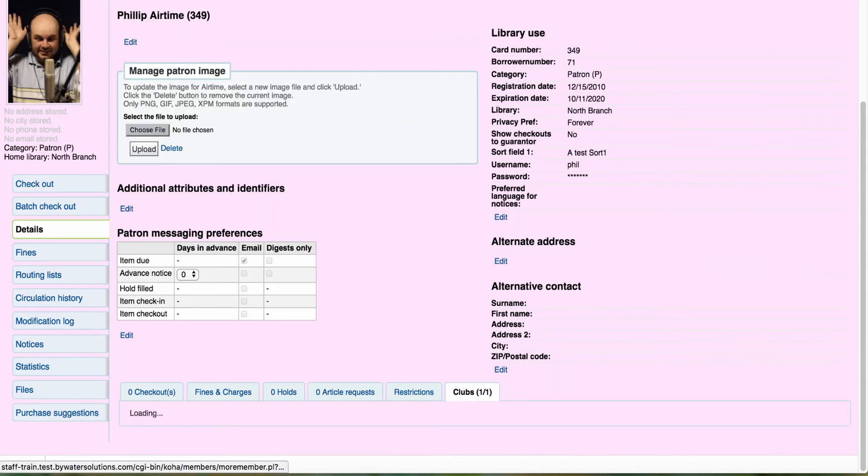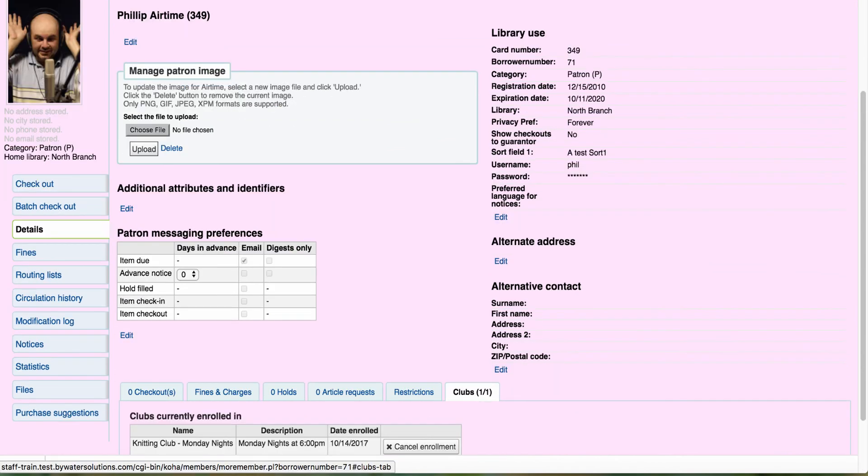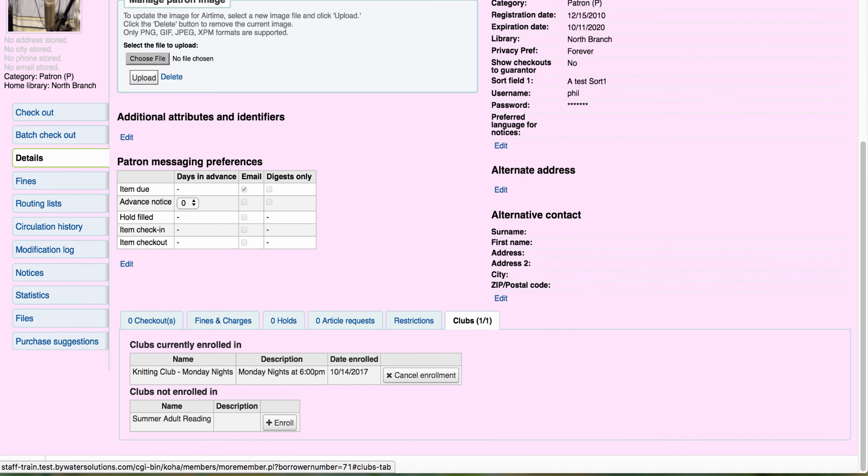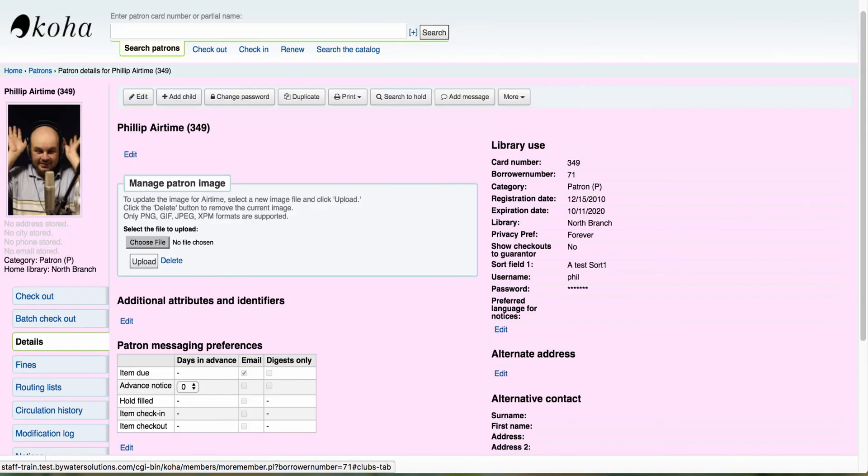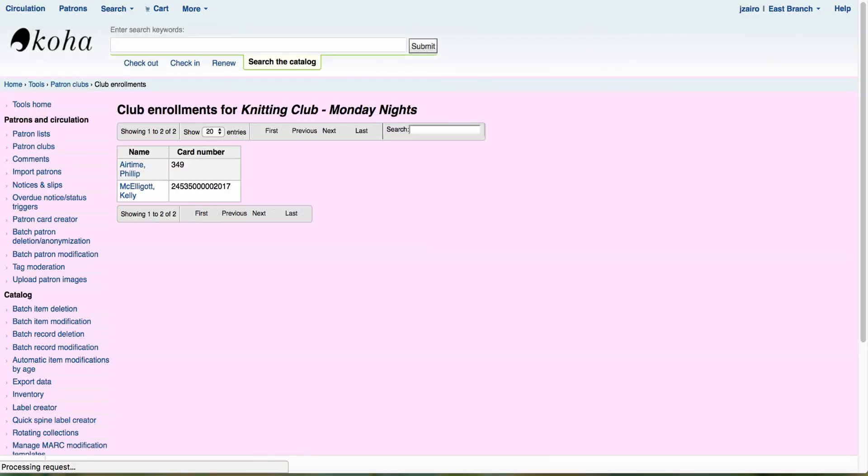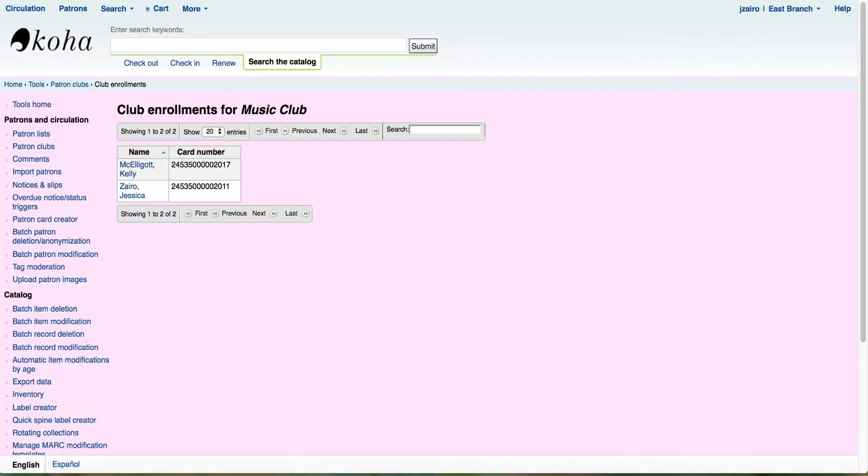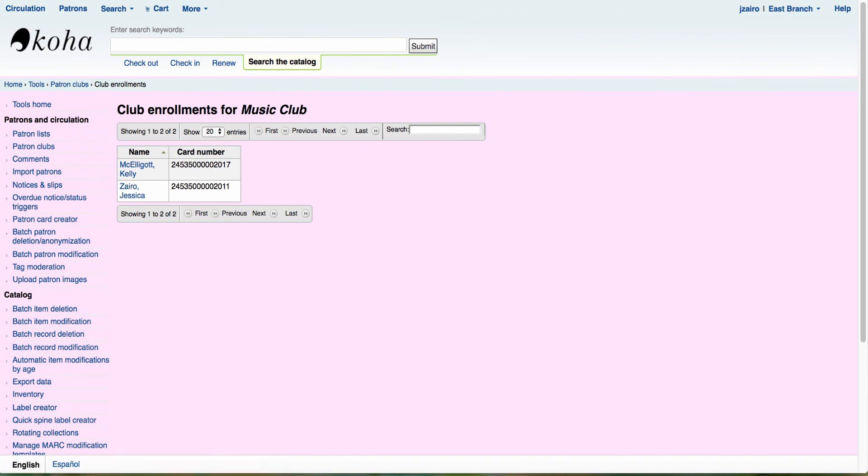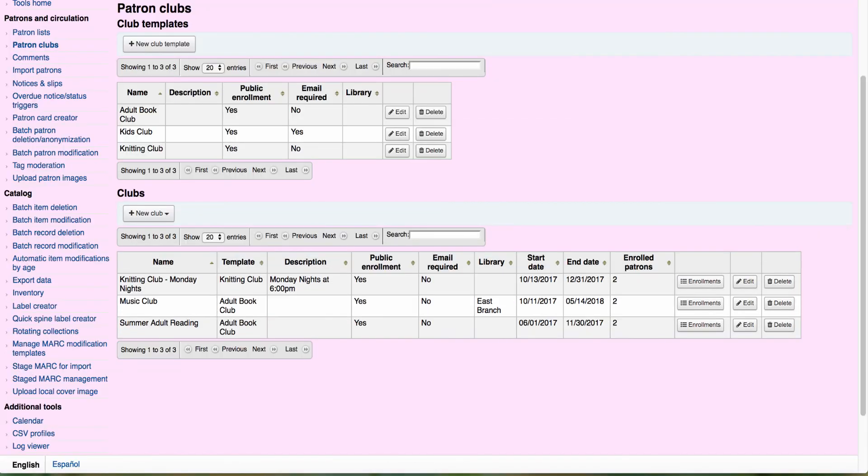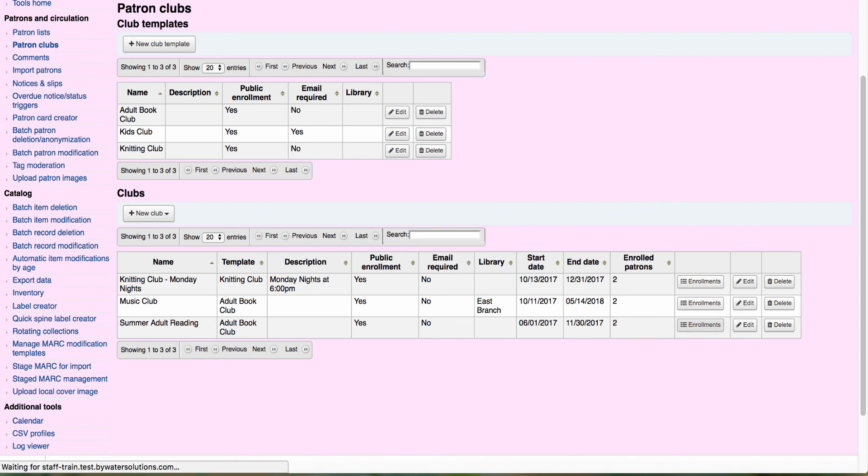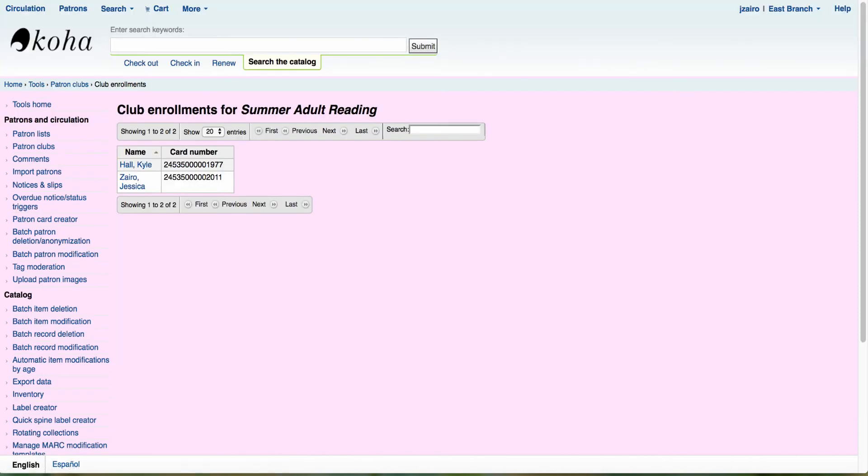And I can keep track of all of the individuals that are enrolled in each one of my clubs. Here you can see we have two enrolled for the music club. And then again, if I come over and I take a look at my summer adult reading and select enrollment, that will show me the number of individuals again enrolled in that club.